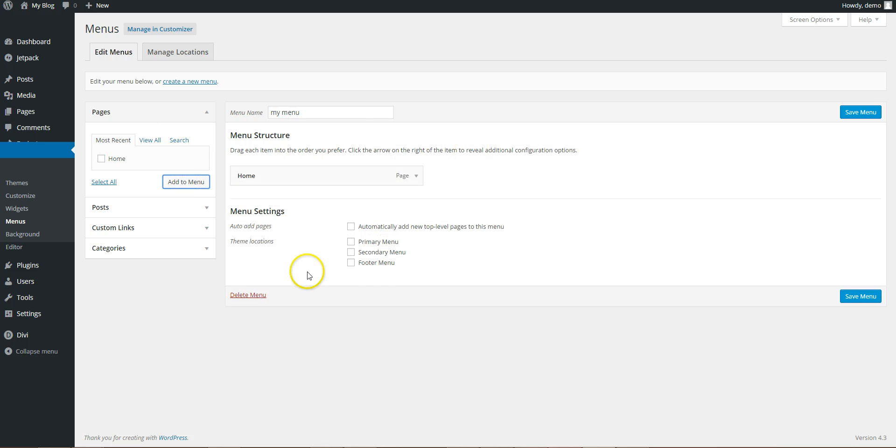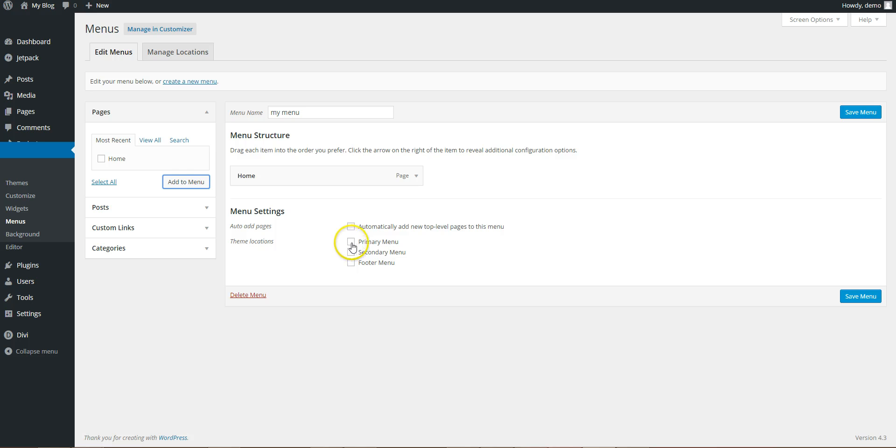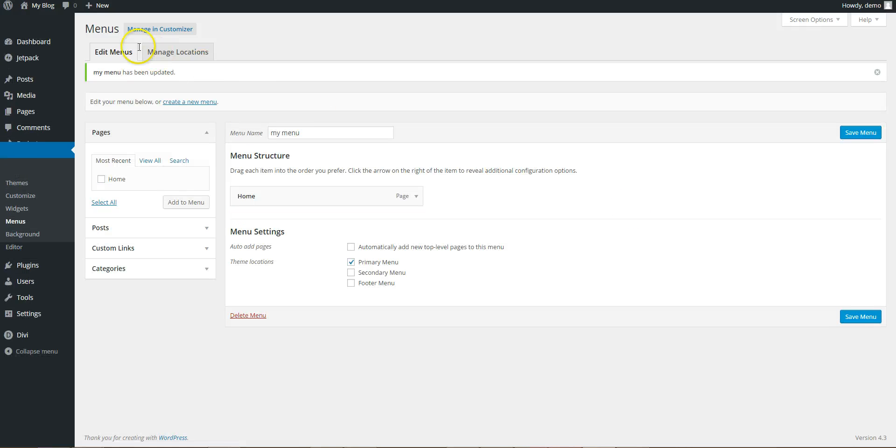And as we create more pages, to get them to show up in the navigation, we have to come back in here, select the new page, add to menu, and put it in here. So in here you have to check the primary menu, save menu, done.